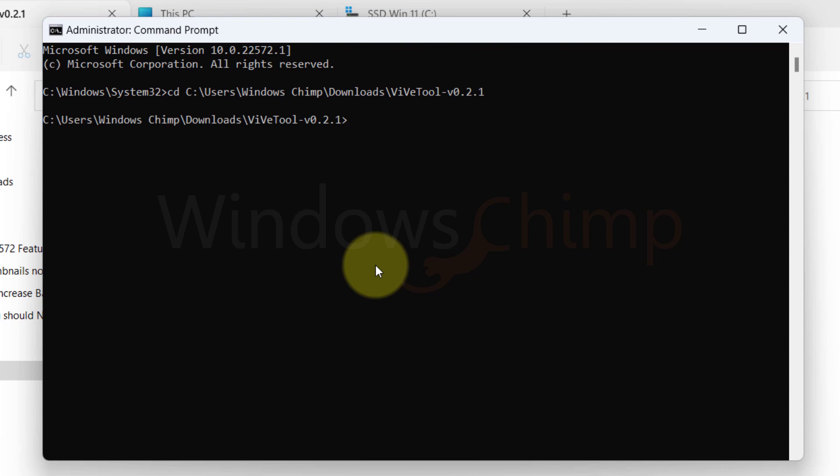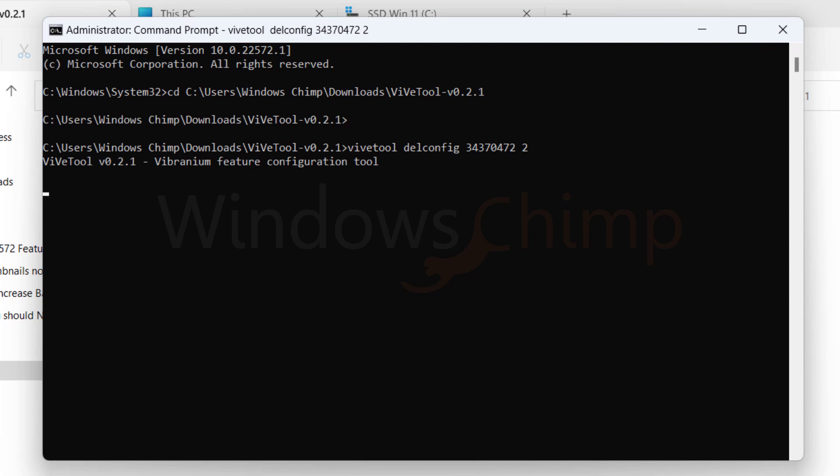Then copy the command from the description, paste it here and press Enter. Now restart your Windows 11.